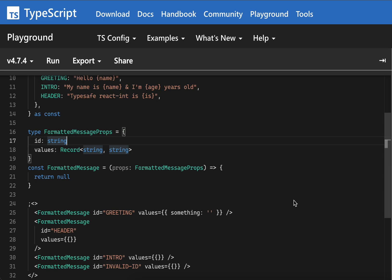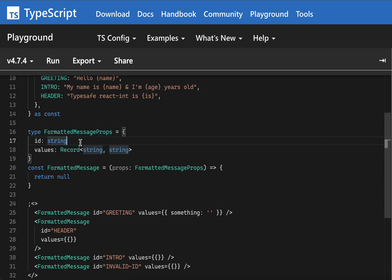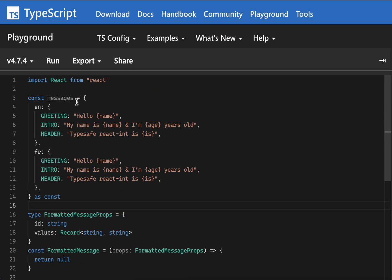Hey everyone, Anurag here with another TypeScript code snippet. Today let's see what we're going to do. Let's say you're building an application where you need internationalization, right?